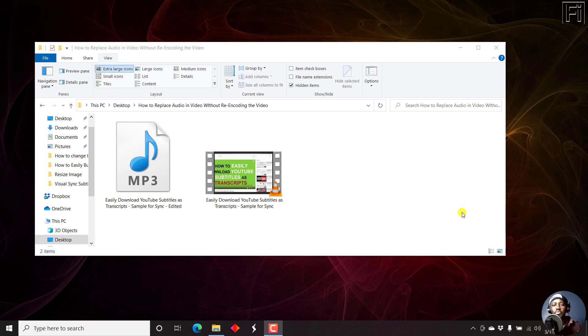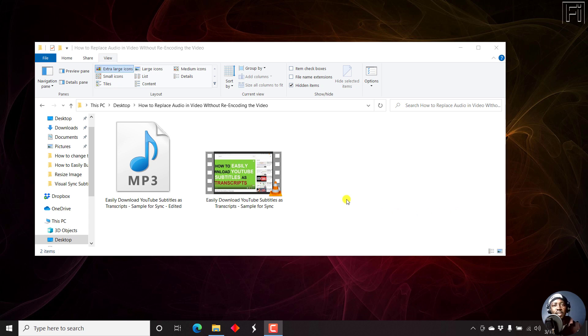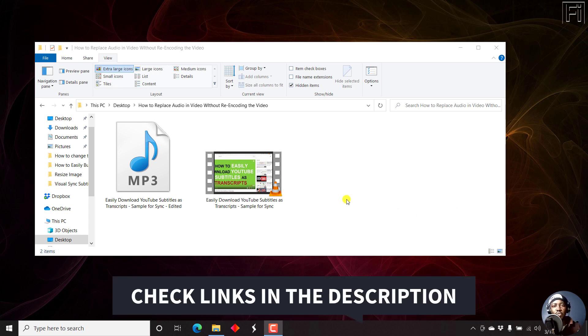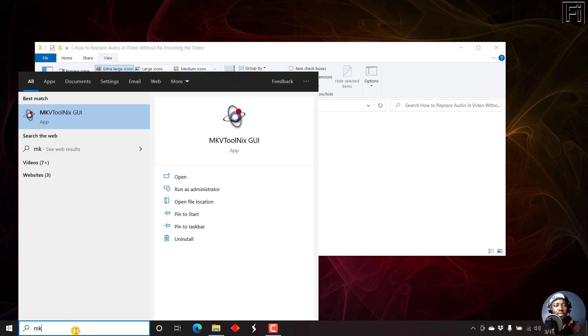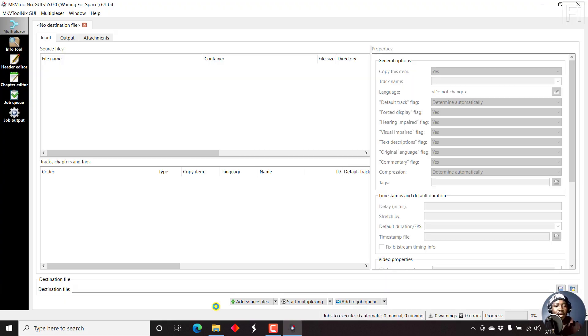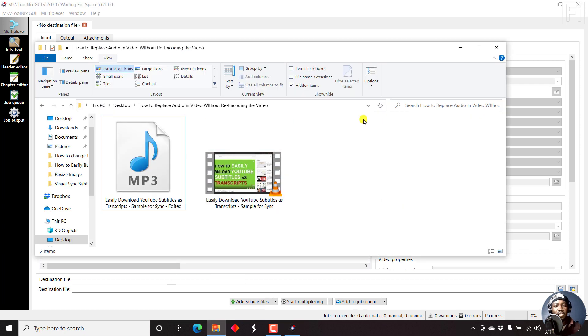But we are going to remove an audio file and replace it with our preferred audio file using MKVToolnix. So let's begin. It's pretty simple, and I'll make sure I avail the links to MKVToolnix in the description below. Let's just open up MKVToolnix.